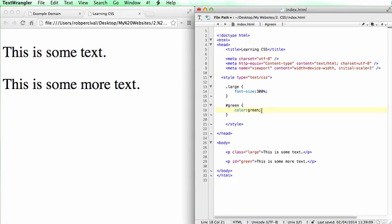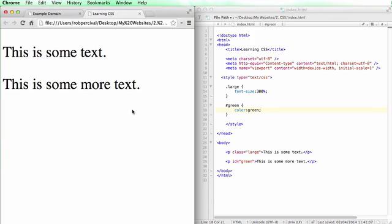And hopefully you've got the idea by now that color green will make that green. Notice I've put a semicolon on the end of that line. That's something that you'll see a lot in most programming languages. You'll see a semicolon at the end of each line and it just separates out the end of each instruction. So let's save that. See how it looks, great. So we've got our large, we've got our green P's.